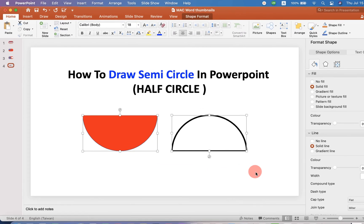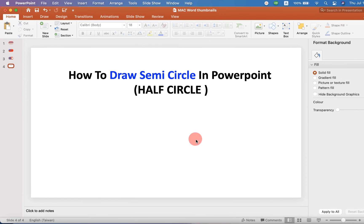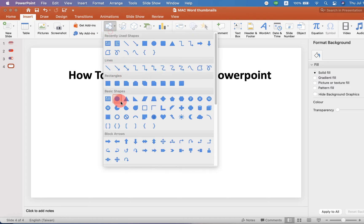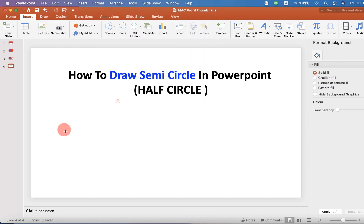I will first delete this to show you. To draw a semi-circle, go up to the Insert option and under Shapes, select the option Oval.